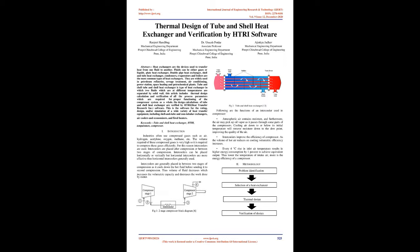They are widely used in petroleum refineries, sewage treatment, air conditioning, power stations, space heating, and petrochemical plants.